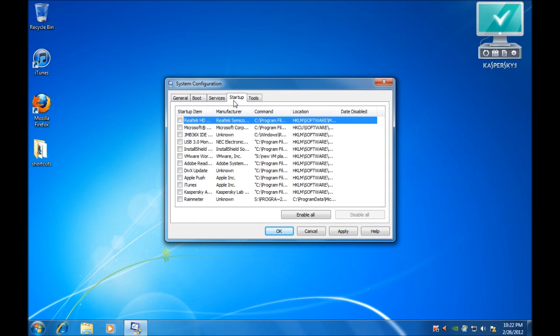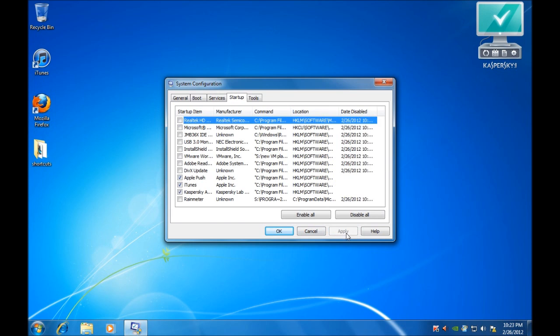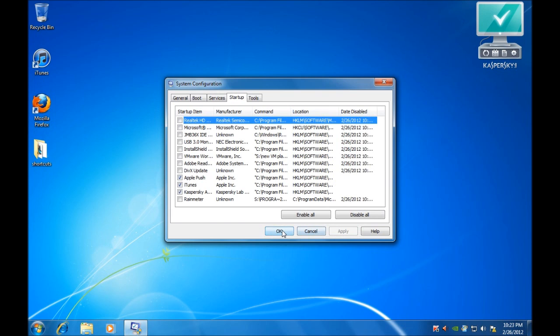We will go across to the Startup tab, and we want to look for anything that represents iTunes or Apple and enable those. Once you are done, you can click Apply and then OK. And it should prompt you then to restart the computer.